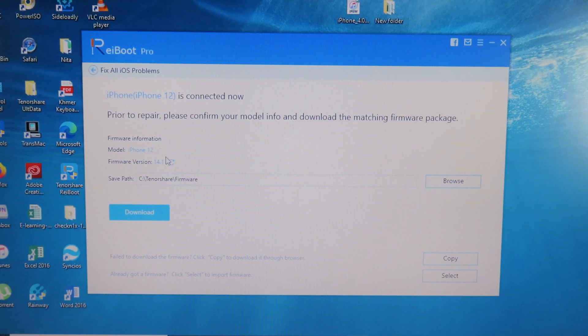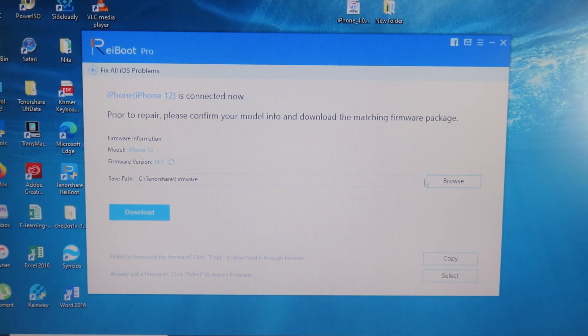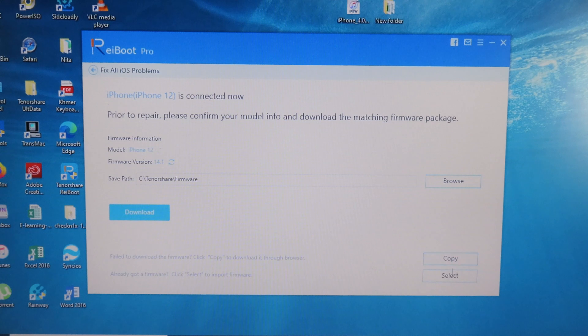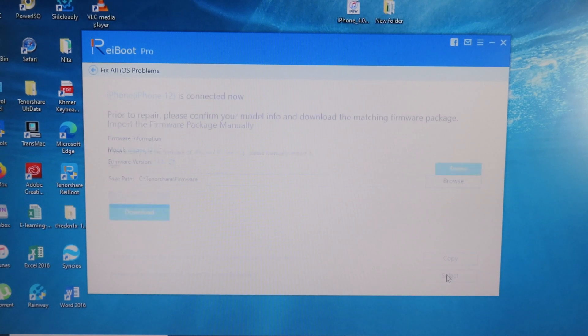You can download inside the app here, or you can select custom IPSW. So I can click on Select here.